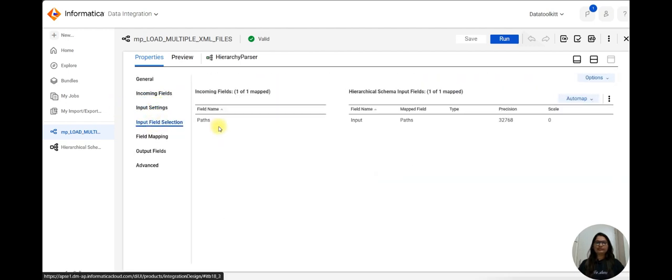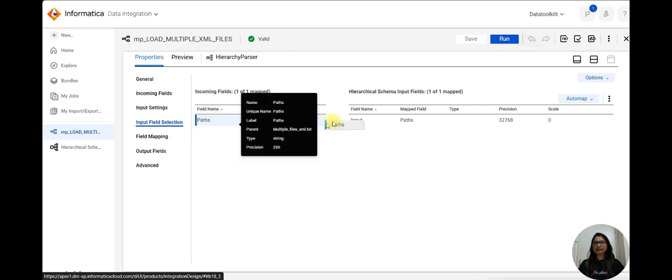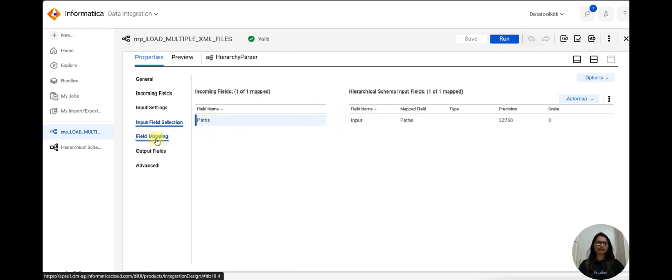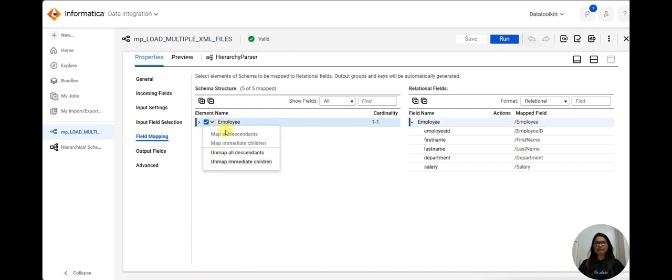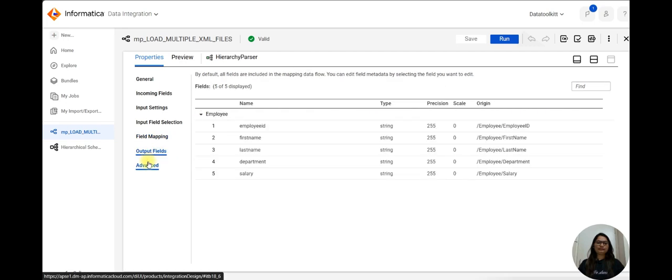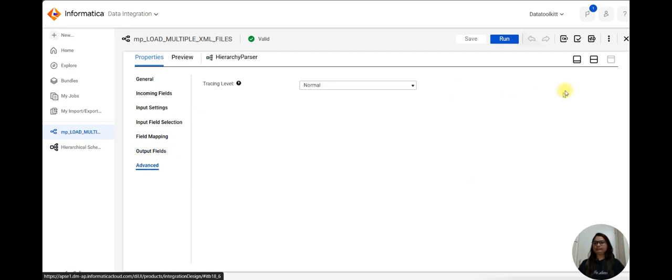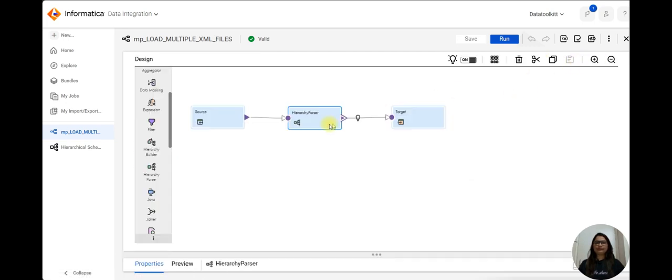In input field selection, I have mapped this path into input field. Then in the field mapping, just click on these and select 'map all descendants'. So we have to do these things in the hierarchy parser.